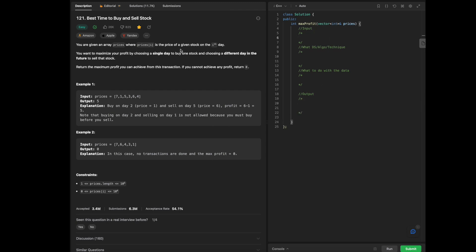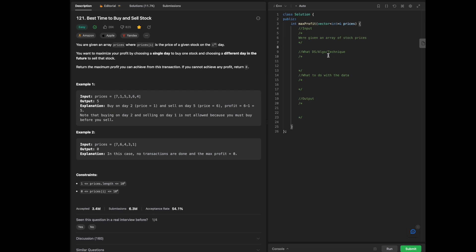To break up the whole question: our given input is an array of stock prices where prices[i] is the price on the ith day. The days are just the indices we need. What we're trying to output is the maximum profit we can achieve from the transaction, as a result of prices within our array.